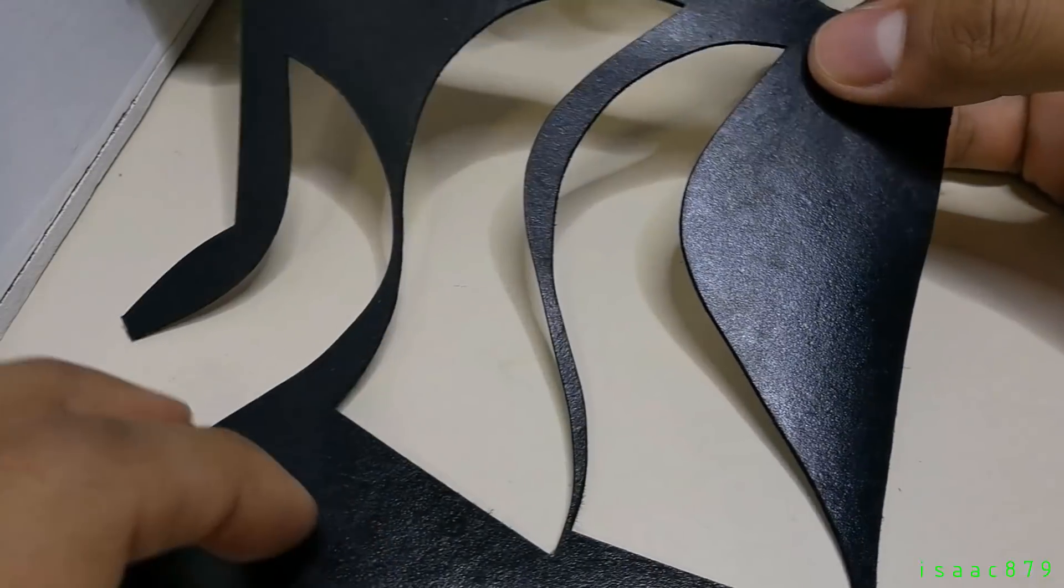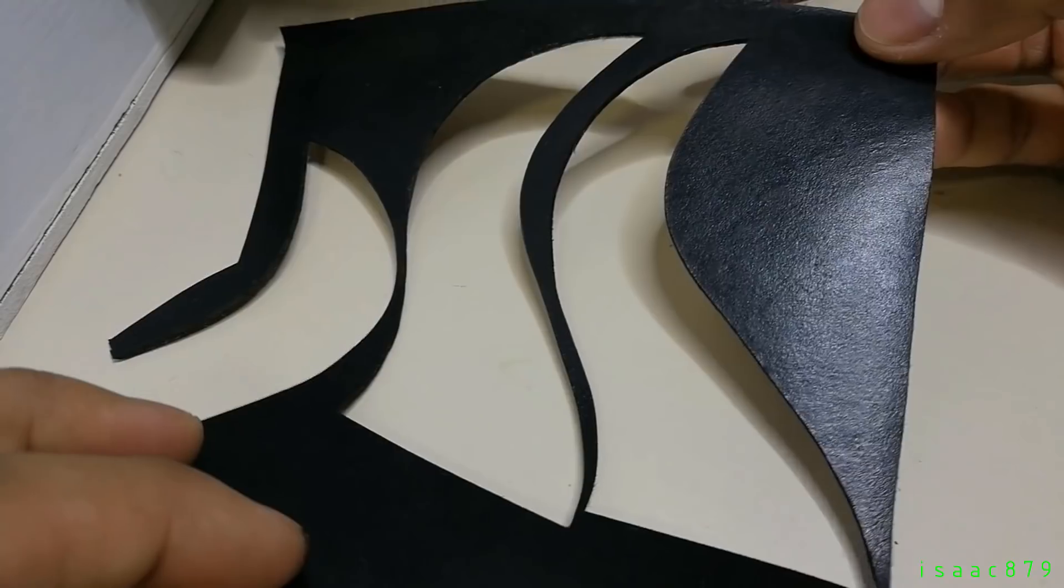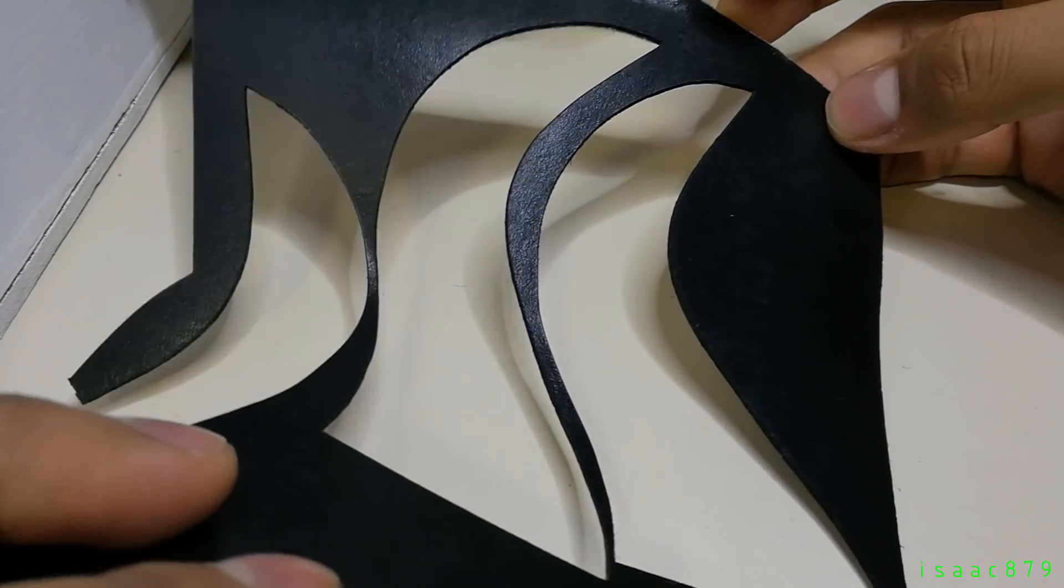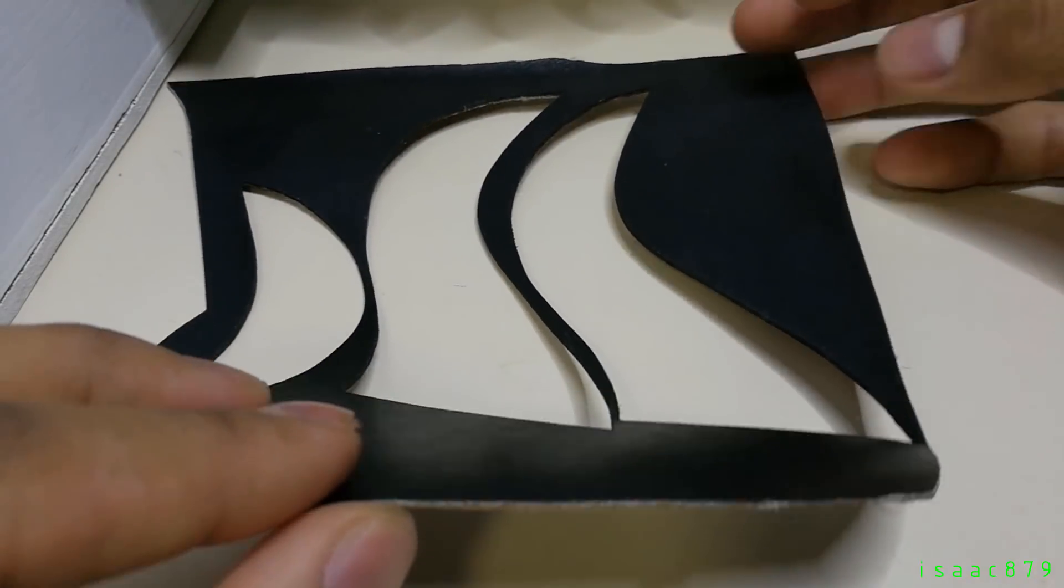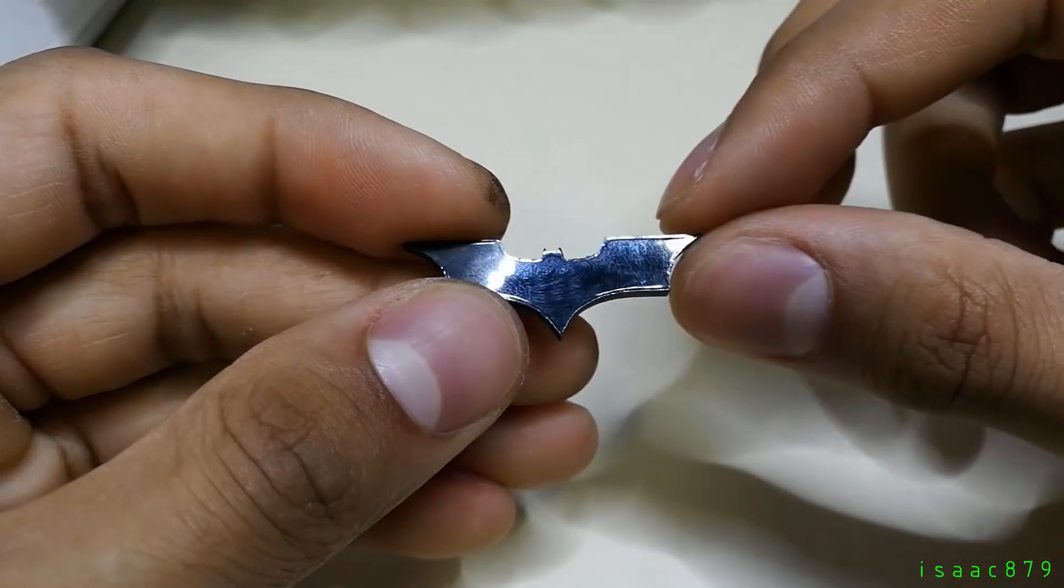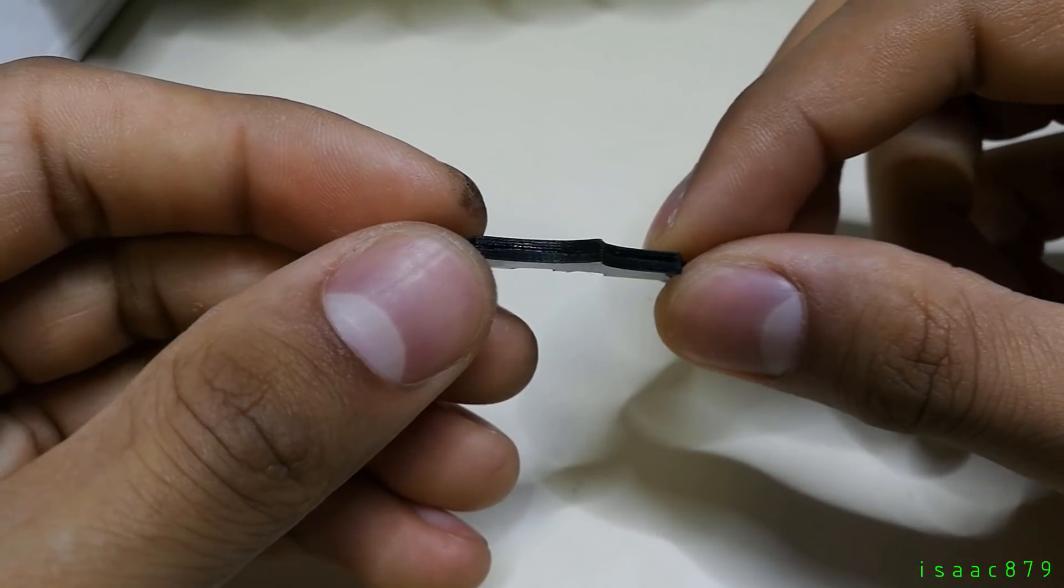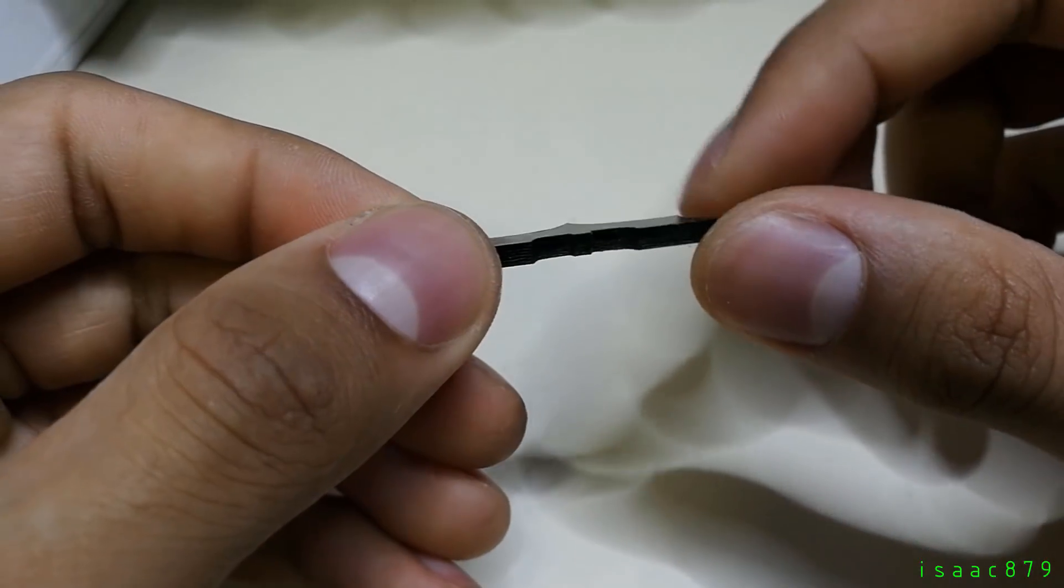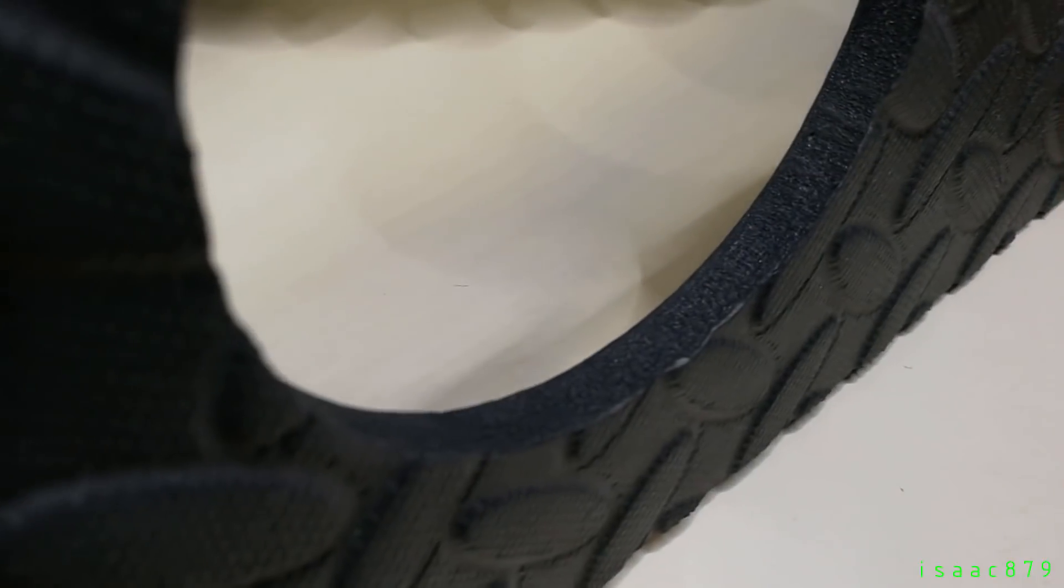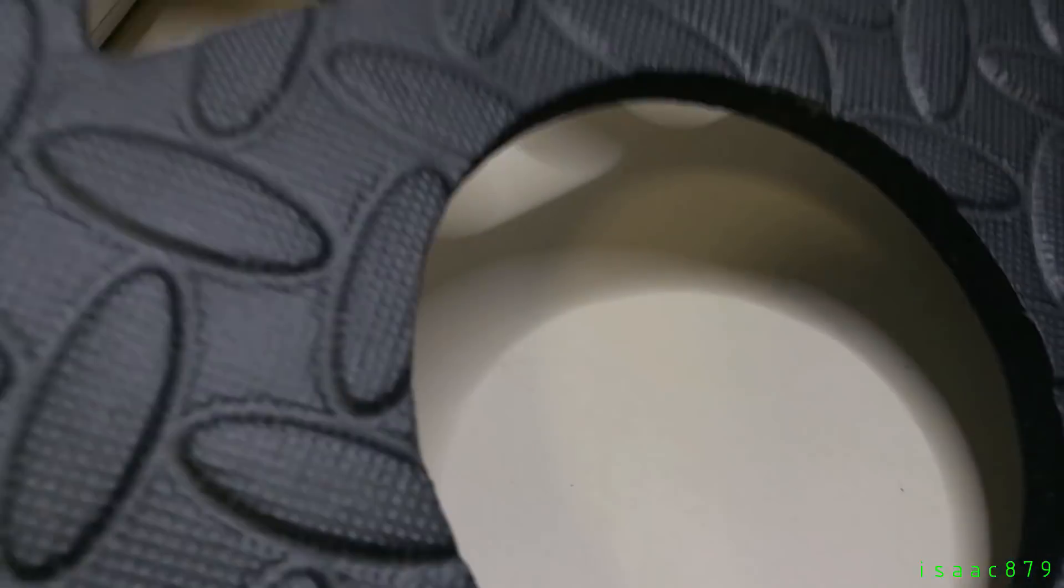This is leather taken from an old bag. I laser cut sections out of it to use for a mask. This is the Batman logo made from 3mm black acrylic.